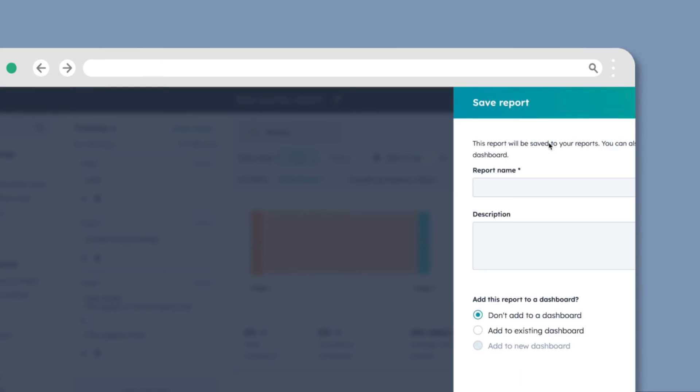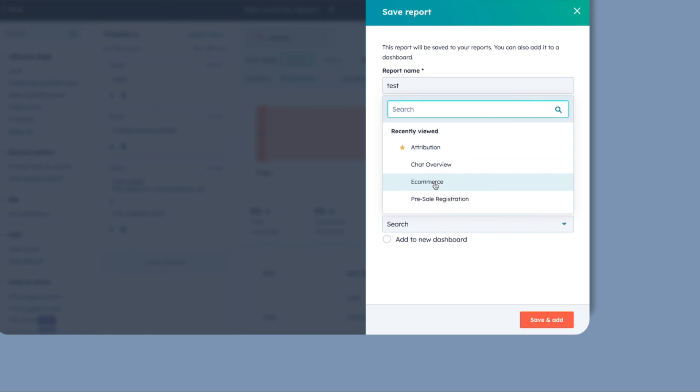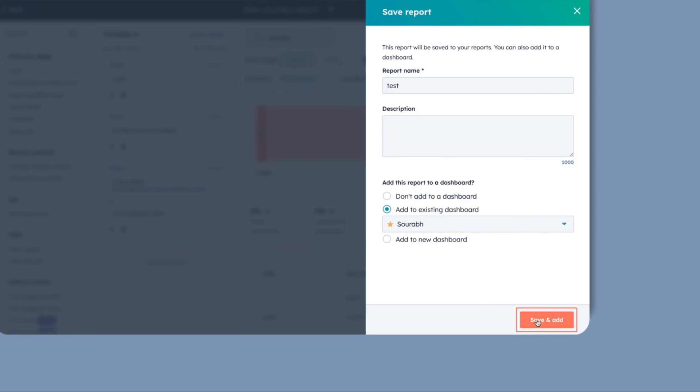In the top right, click Save Report. Set the access permissions and then click Save.